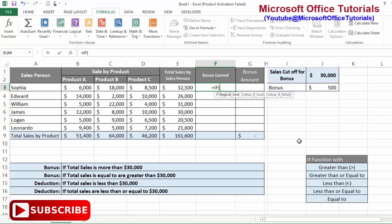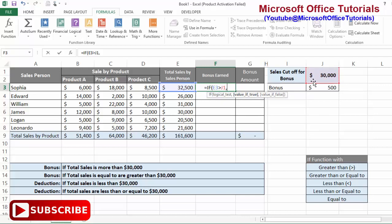We will write the IF function and open the bracket, or use the Tab button to automatically insert the opening bracket. For the logical test, we want to compare the total sale value with 30,000 — we write: this value is greater than this value, then a comma. If this logical test is true, we want to write 'Yes' because the salesperson will get a bonus. One important thing to remember: anything you write as text in the IF function must be in inverted commas, otherwise the function will show an error.